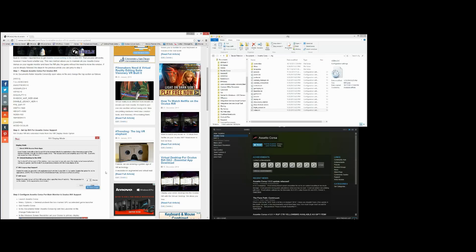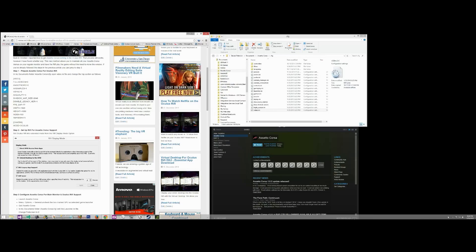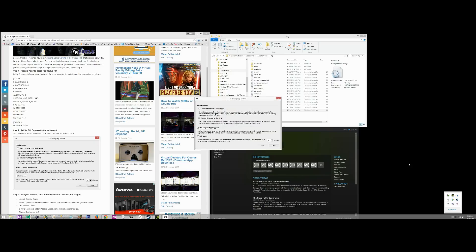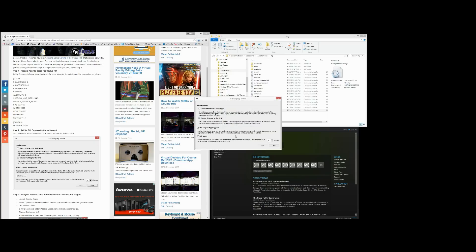Step two, make sure your Rift is set to Extended mode. So go into your Rift, Rift Display mode, make sure that is set to Extended.